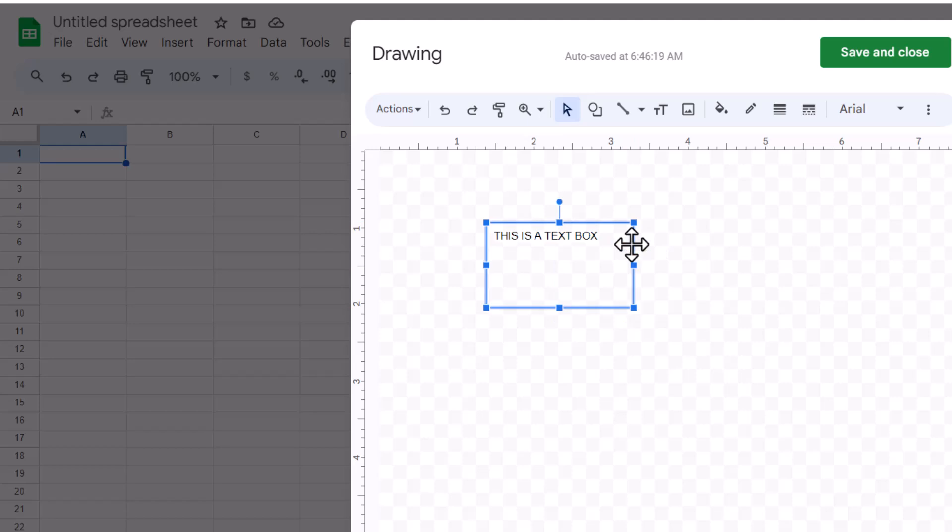Customizing your text box is simple. To change the font size, style, or color, select the text within the box and use the toolbar that appears. You can make your text bold, italic, or underline it to emphasize key points.